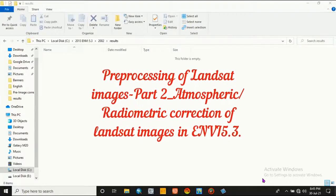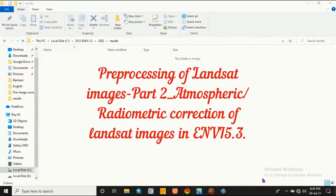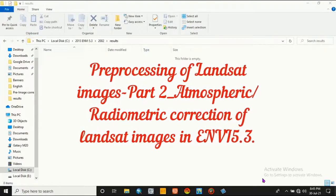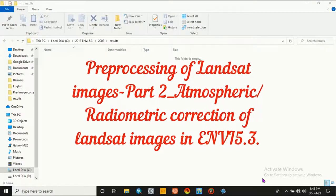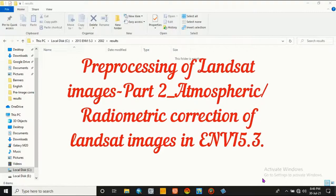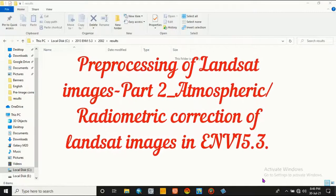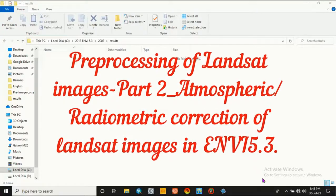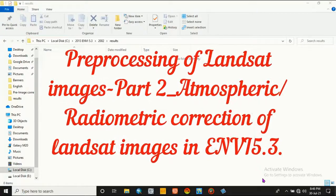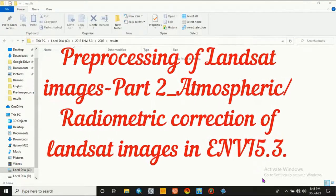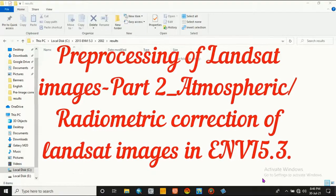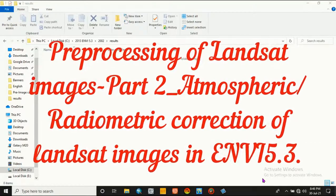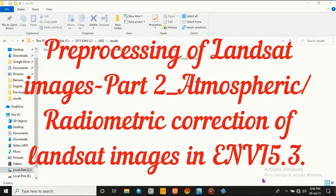Hello guys, if you are new to this channel, please like and subscribe. Today I will show you how to do atmospheric correction of land surface using ENVI software.